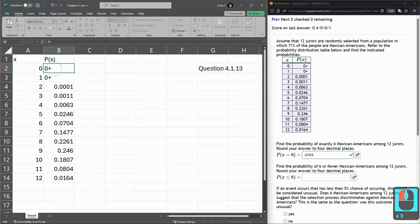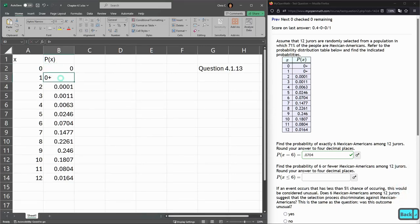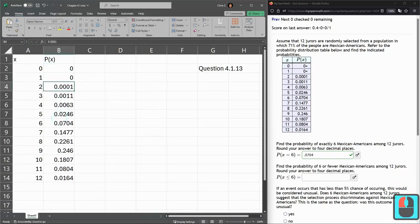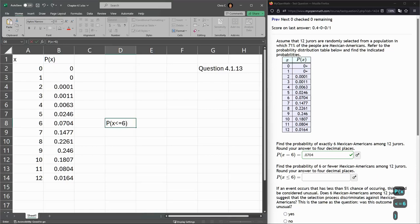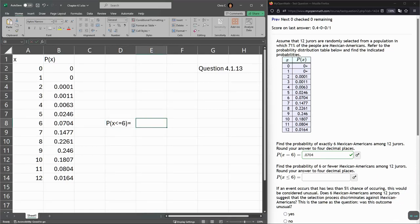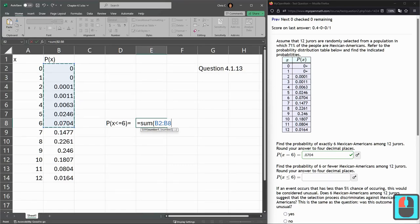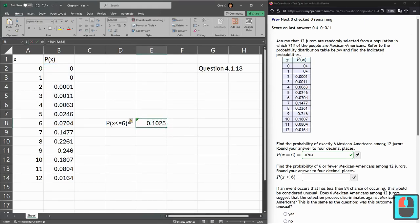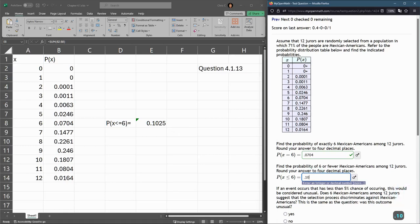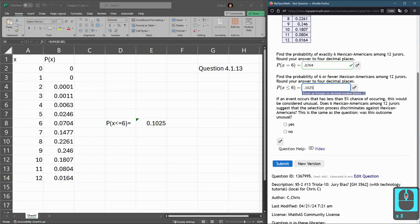Now, the 0-plus entries — I'm just going to change them to be 0, same thing with this, just so that they're counted as the number 0. I want to add all these together, so we just need a SUM right there. Probability x less than or equal to 6 equals SUM of these — there are actually 7 cells in this column. That's already 4 decimal places: 0.1025.